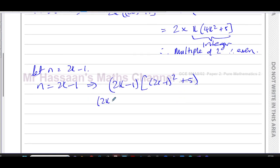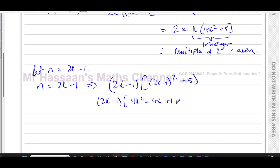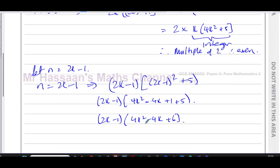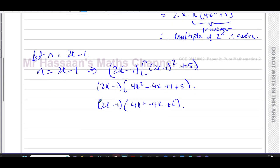Expanding 2k minus 1 squared gives 4k squared minus 4k plus 1, and adding 5 gives 4k squared minus 4k plus 6. So the expression becomes 2k minus 1 times 4k squared minus 4k plus 6. We can take out a factor of 2, giving 2 times 2k minus 1 times 2k squared minus 2k plus 3.